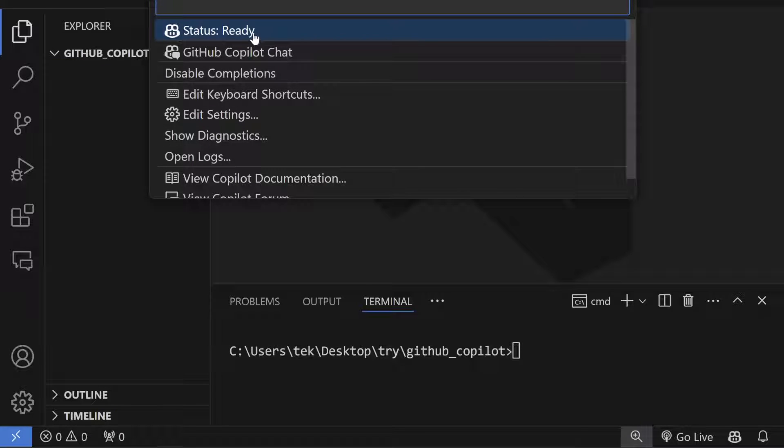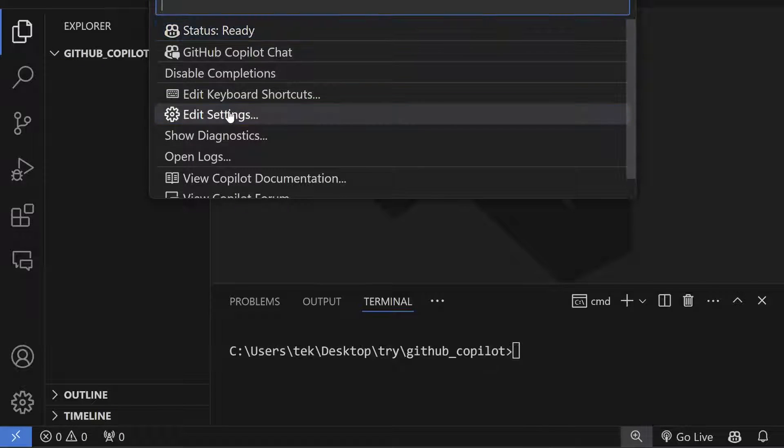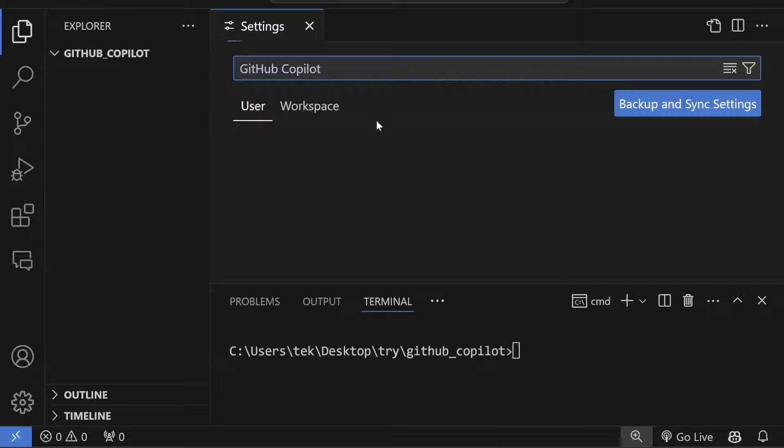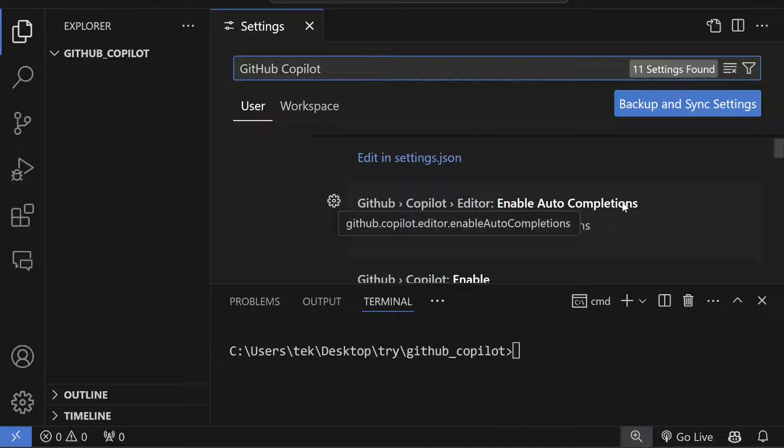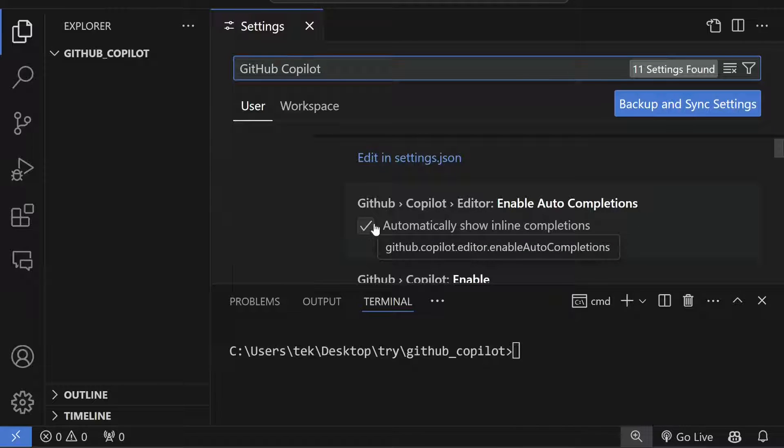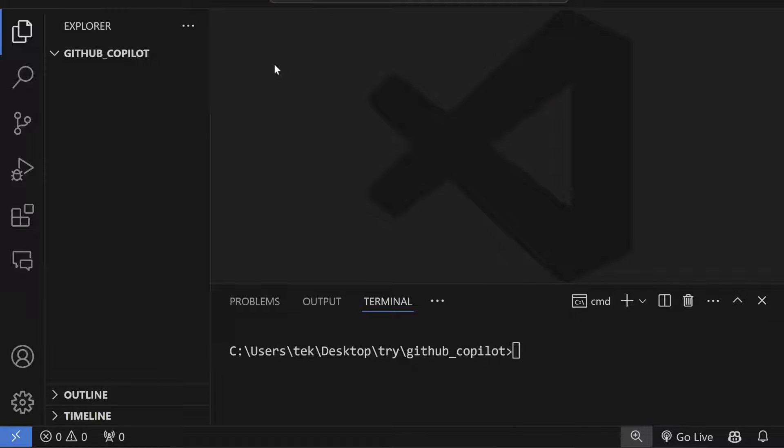From here, you can check the status and edit the settings. Make sure to edit this setting: GitHub Copilot Editor Enable Auto Completion to true. By default it will be true, which is my favorite.